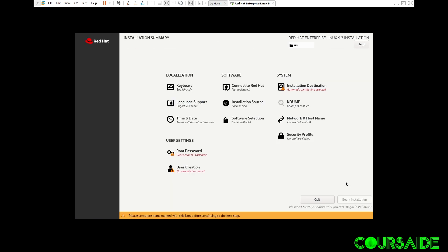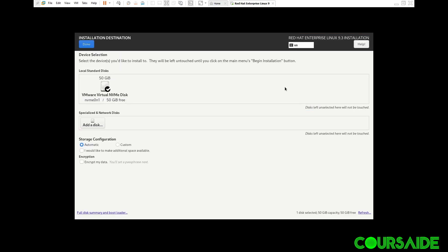Here, look at all those with warning signs. We need to address all of them, so that things will install smoothly for us. So first off, I'm going to address installation destination. You just click on that.